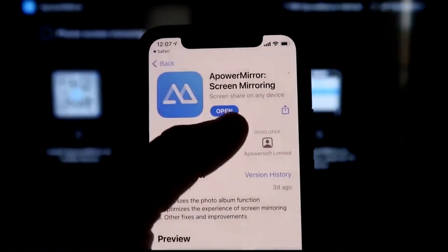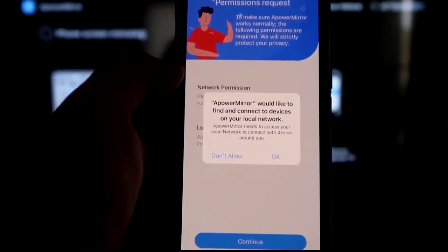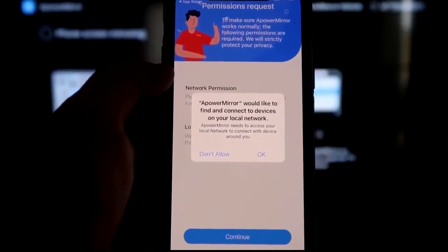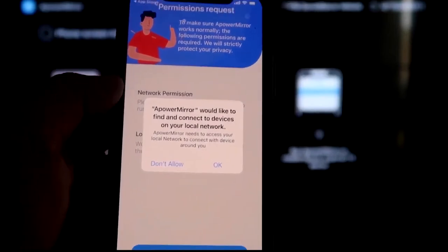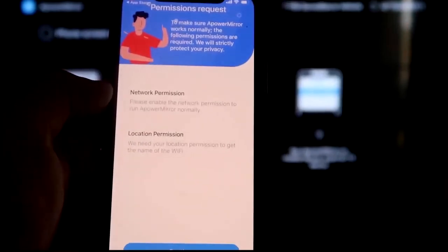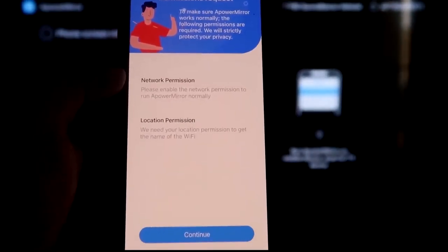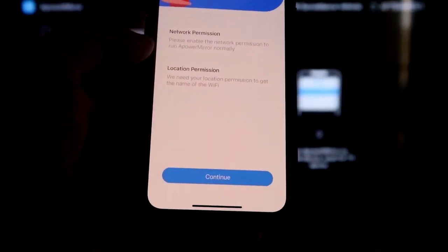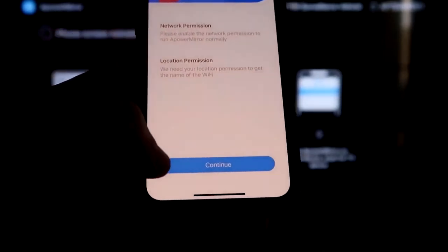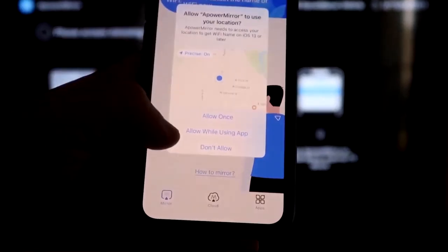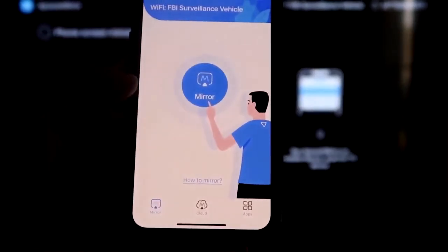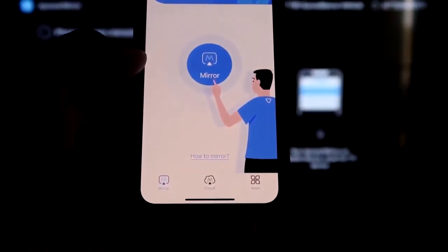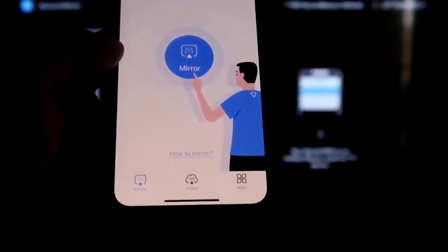All right, and then we'll go ahead and click Open. And now I asked you a question. A-Power Mirror would like to find and connect devices on your local network. You want to click OK because both of these have to be connected to the same Wi-Fi network. All right, so it's asking for network permission and location permission. Just go ahead and click on Continue. And then Allow While Using App. So there it goes. And now it's recognizing Wi-Fi connection.